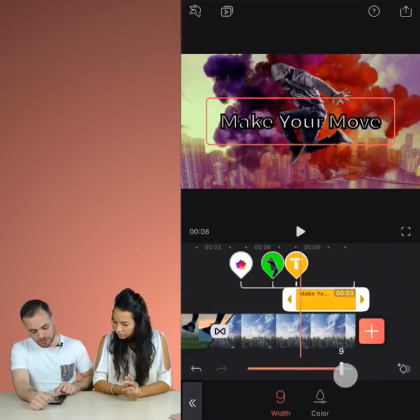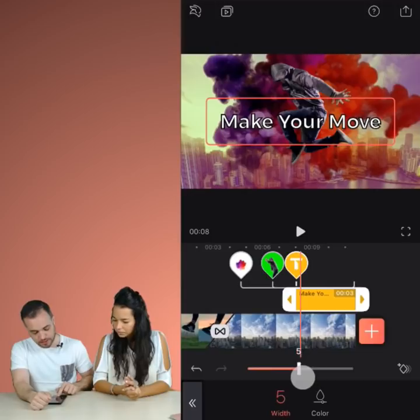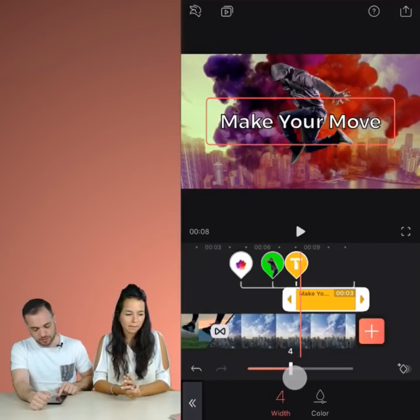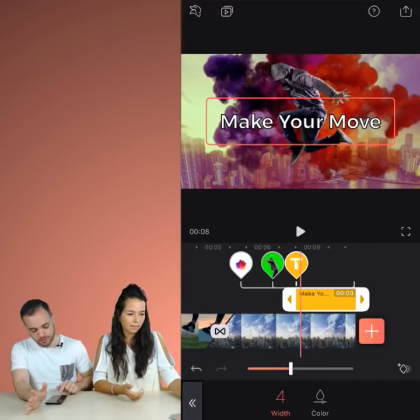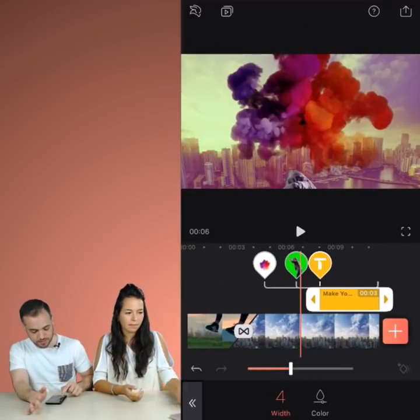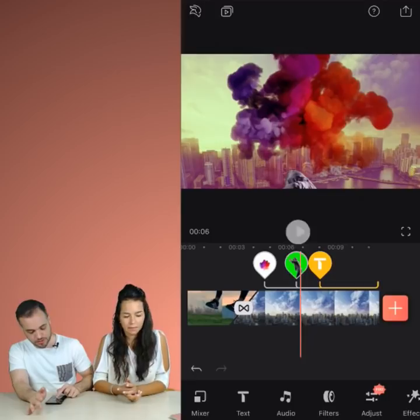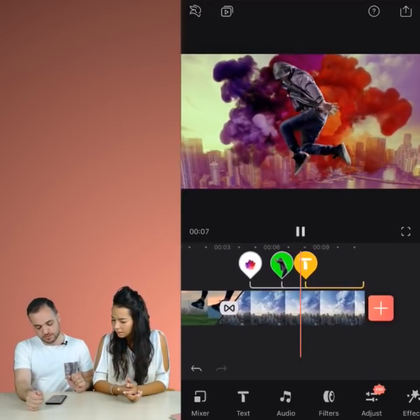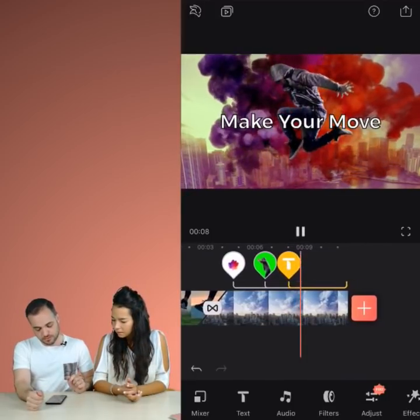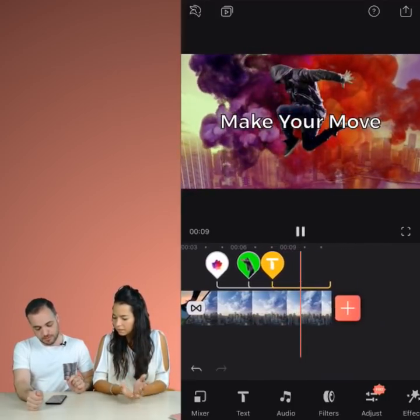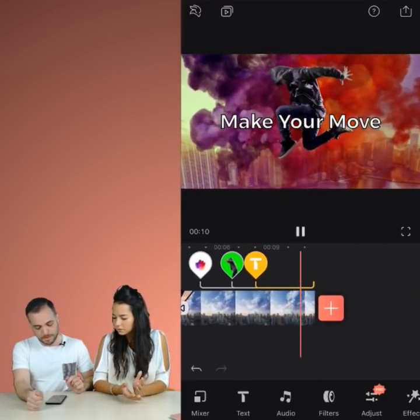This is a bit too much, I think. I'm going to dial it back down to around four. I think four looks good, but let's play it just to make sure. Cool, yeah.